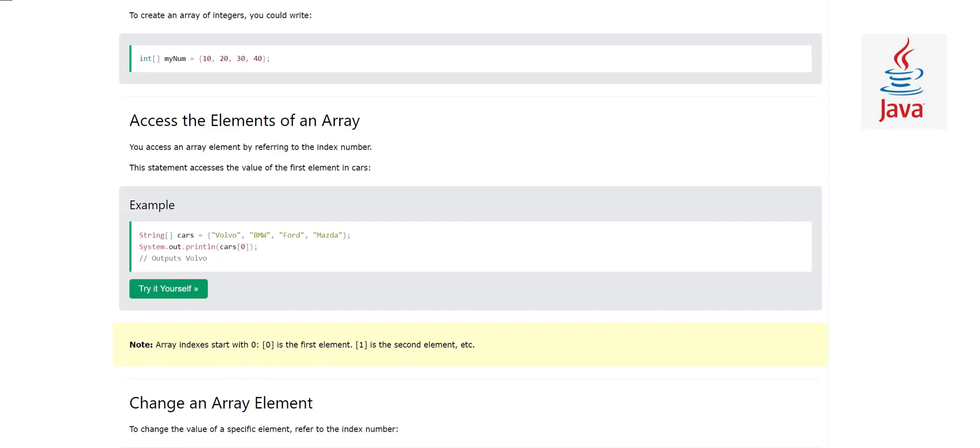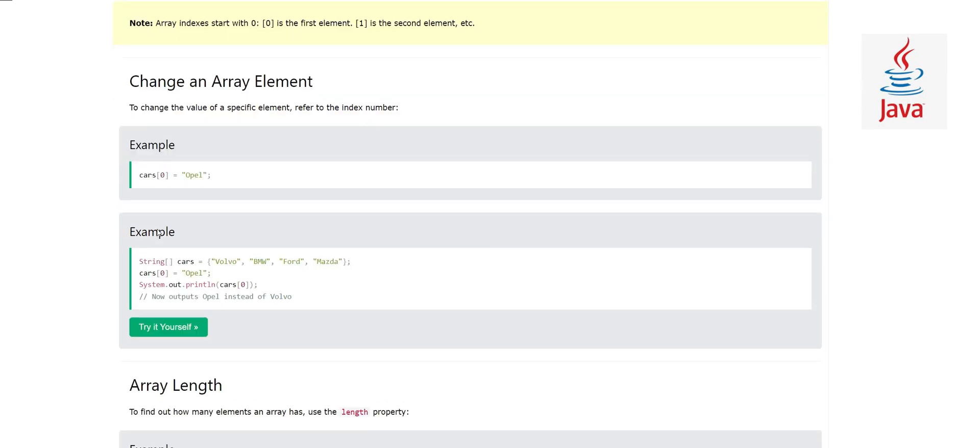I hope this is clear to you. Now we'll see how to change any value of any specific index or element in the array.